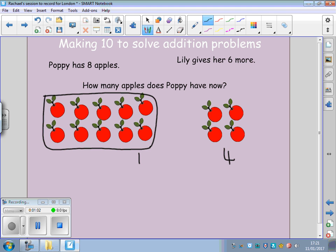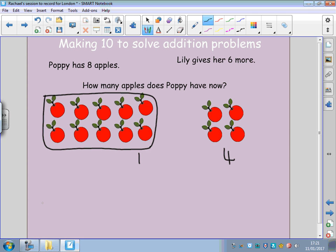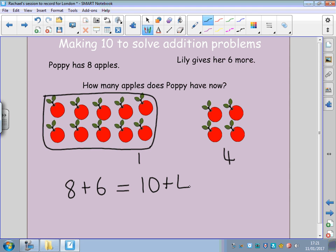So, we started with the number sentence eight add six, which is the same as ten add four. By grouping ten, we were able to see how many we had all together, much faster than if we were counting on from eight.